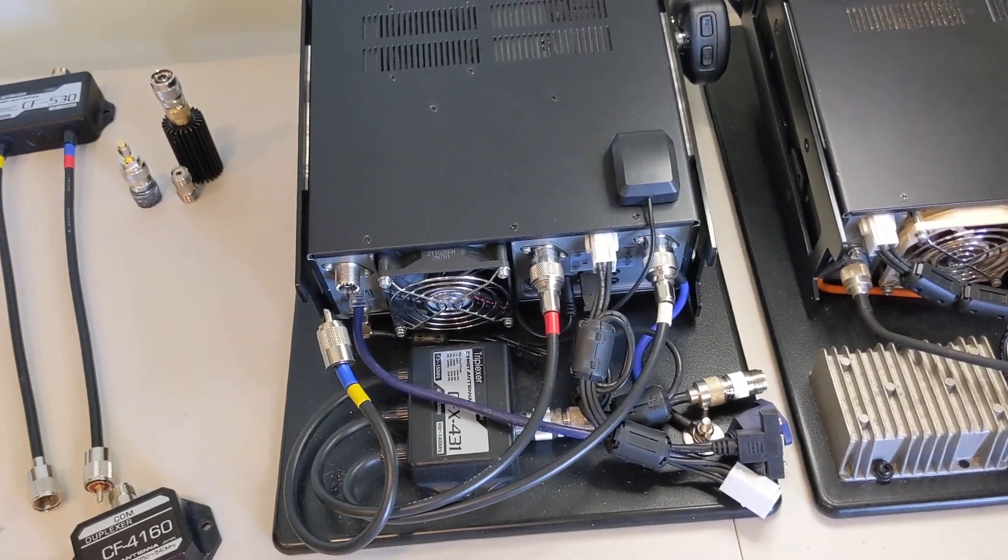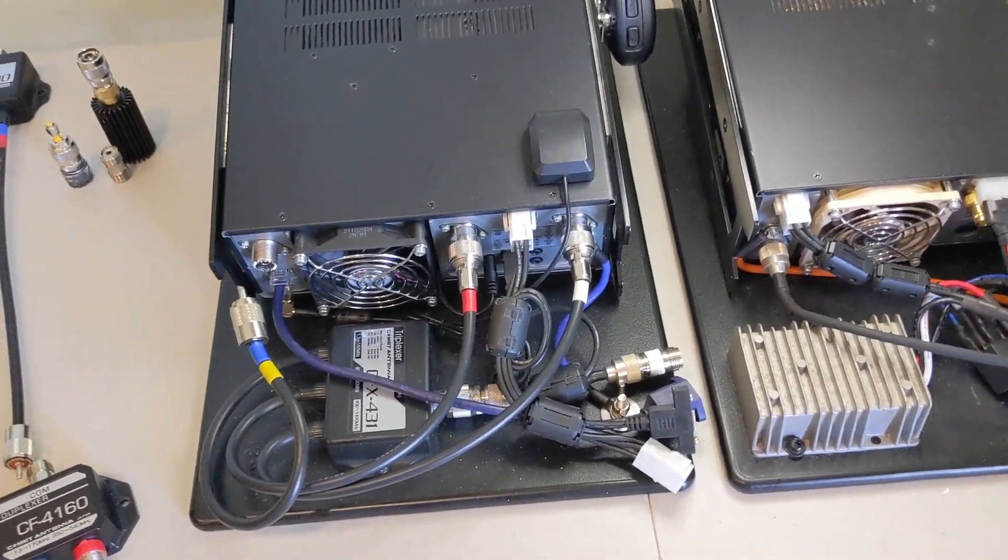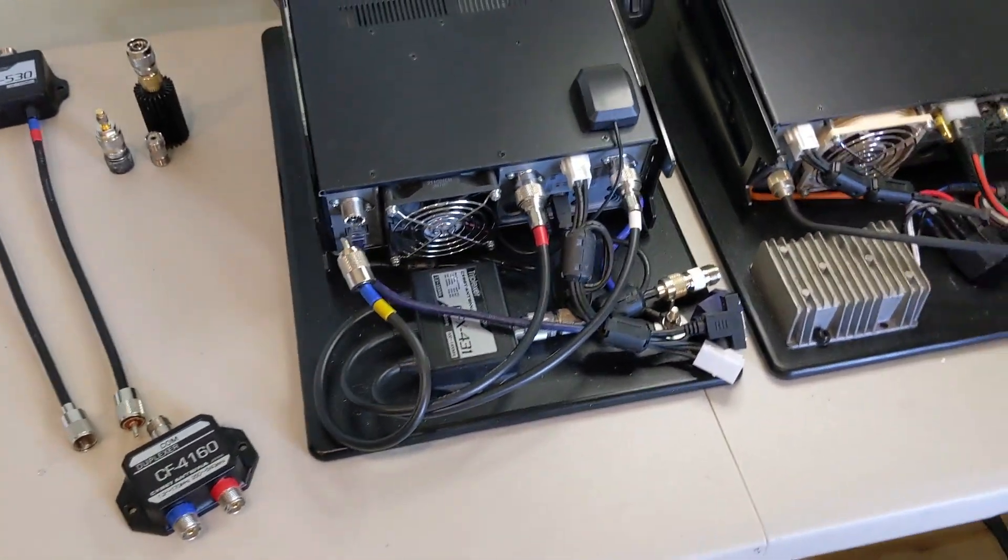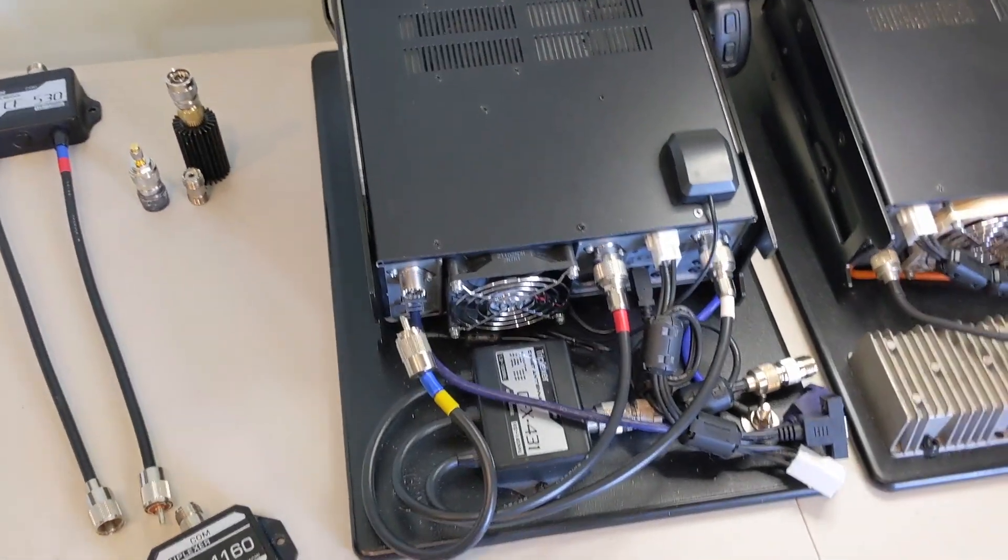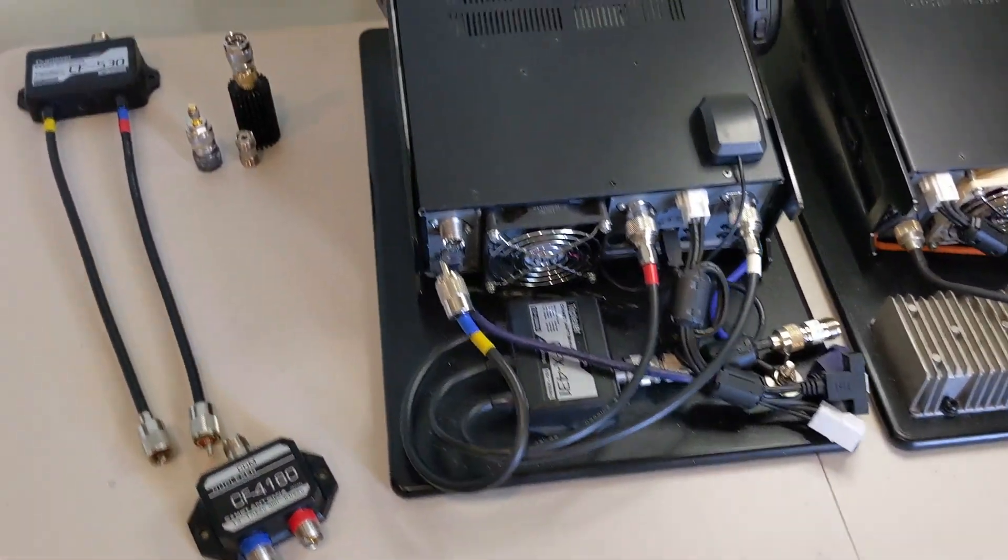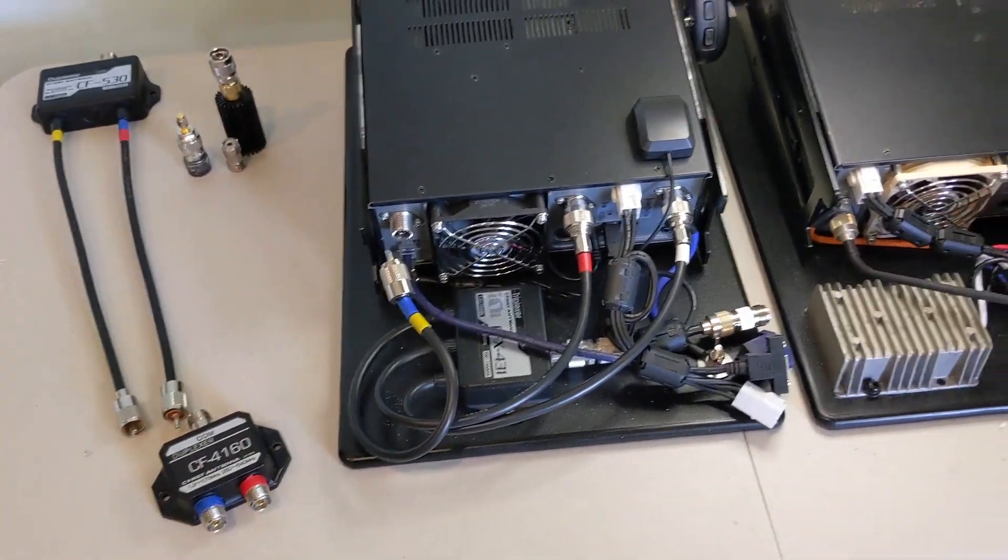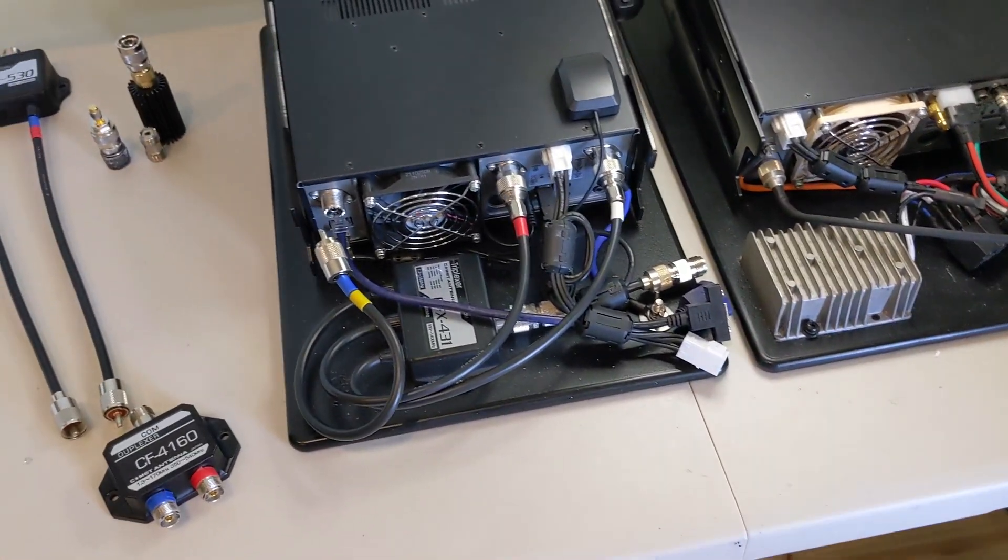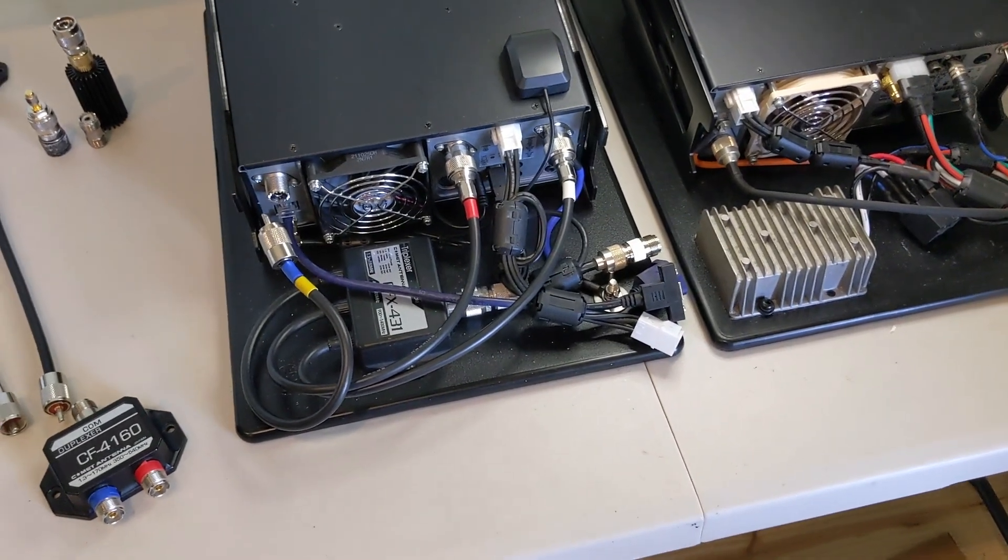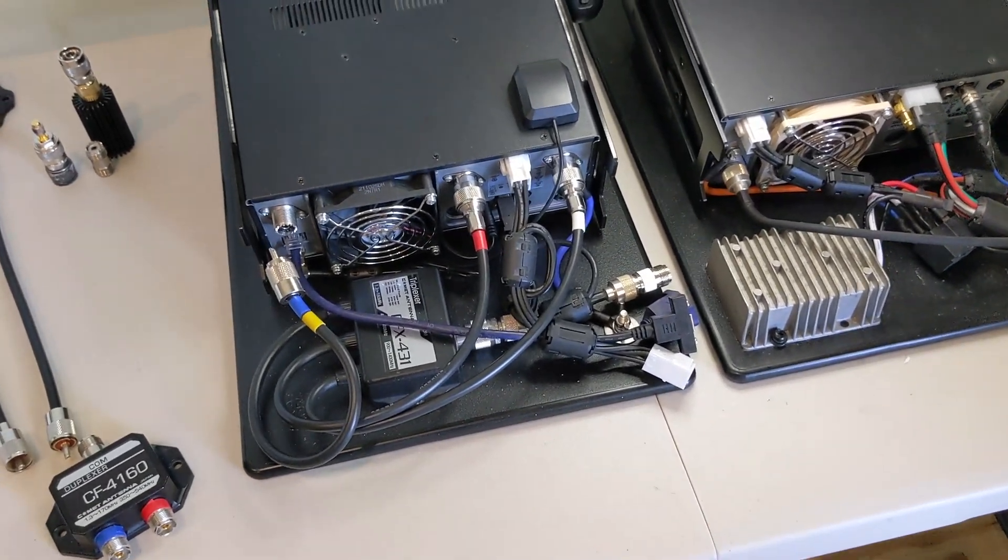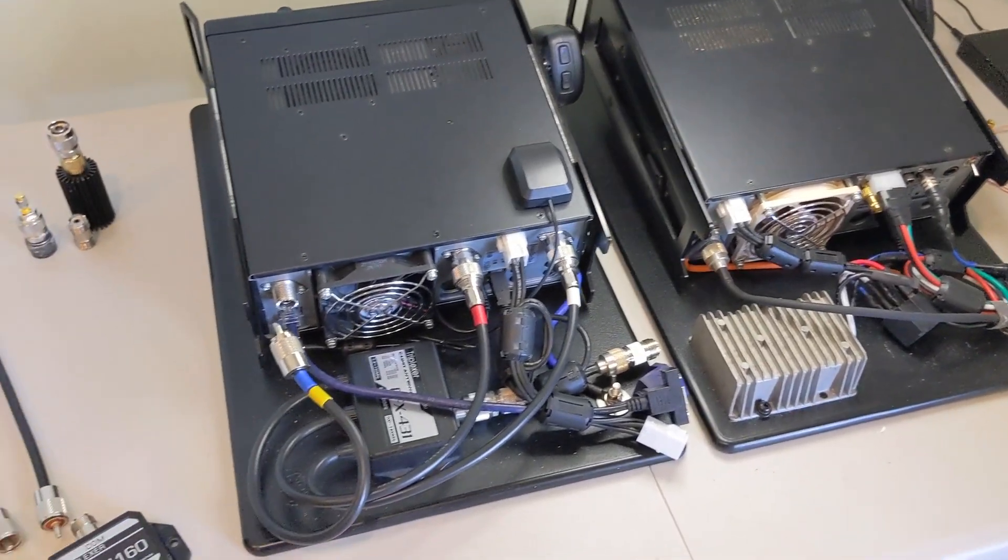You just have to play with the numbers. There are some associated losses with the diplexers, but they're very, very small. If you're running good hard line like some Heliax or seven-eighths, whatever you lost in these diplexers would easily be overcome by the better feed line.